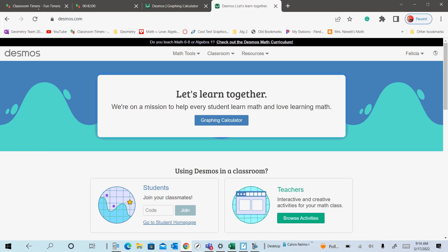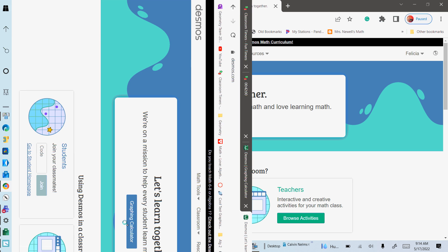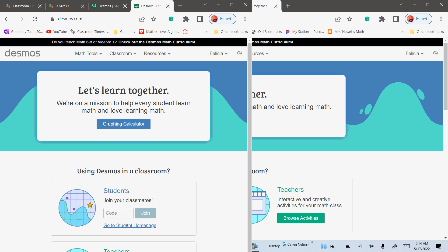Make sure you go to Desmos but log in — you have to log in in the upper right-hand corner because you want to save your graphs. You need to make sure you are logged in when you do this. You can access the Desmos calculator without logging in, but we need to be logged in.